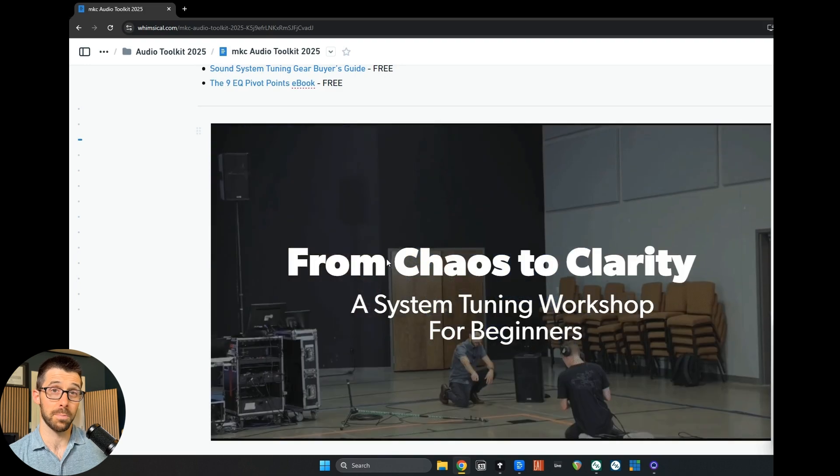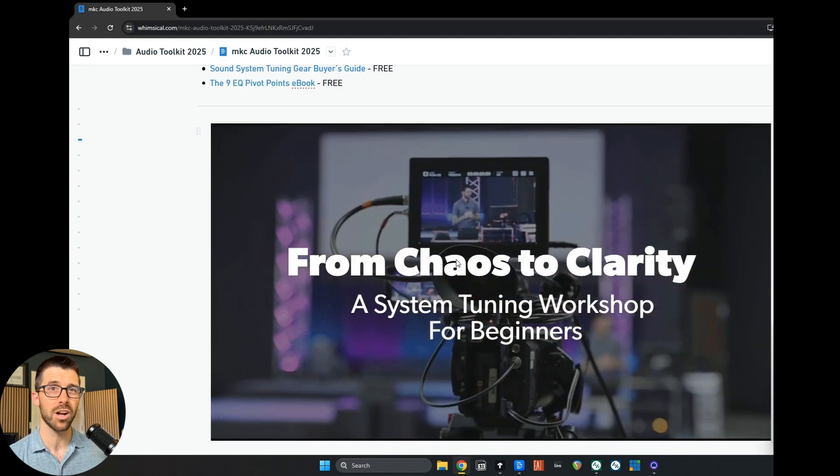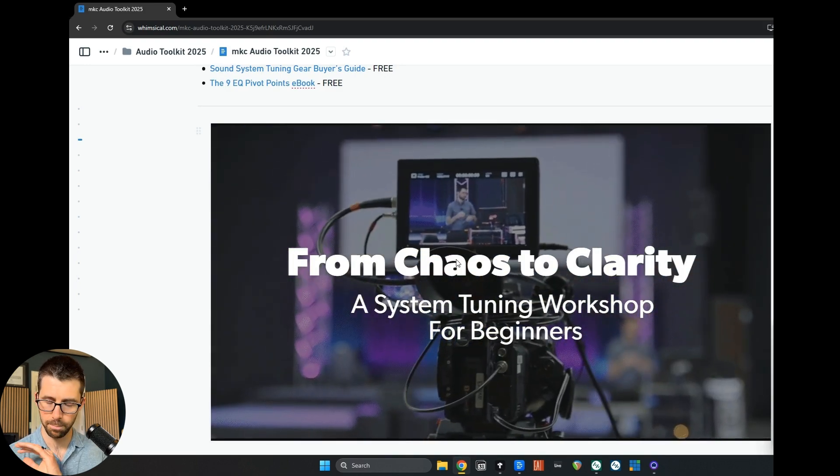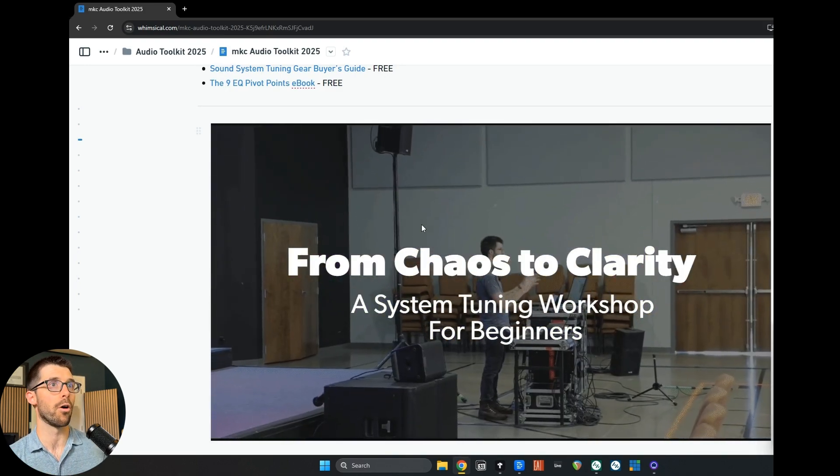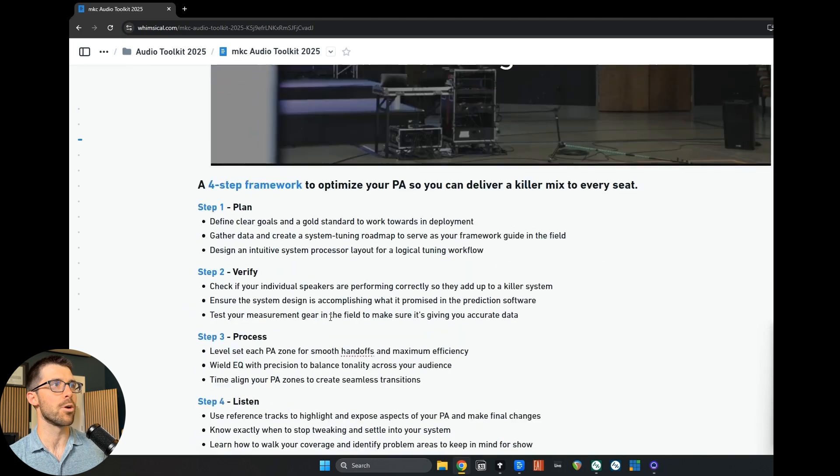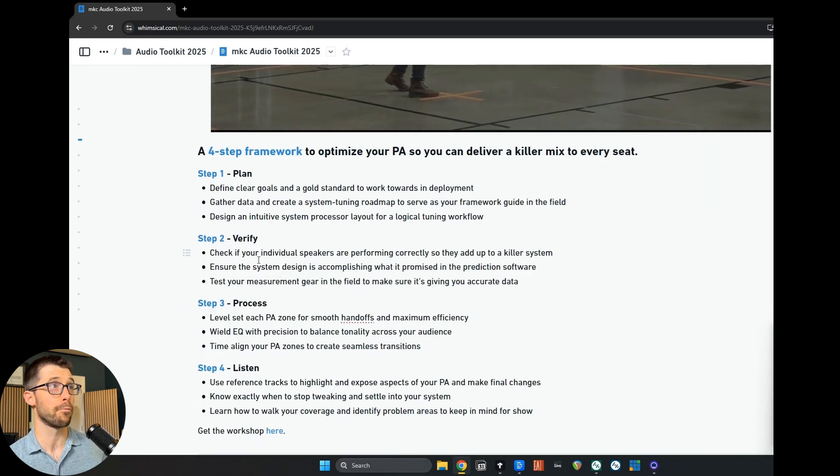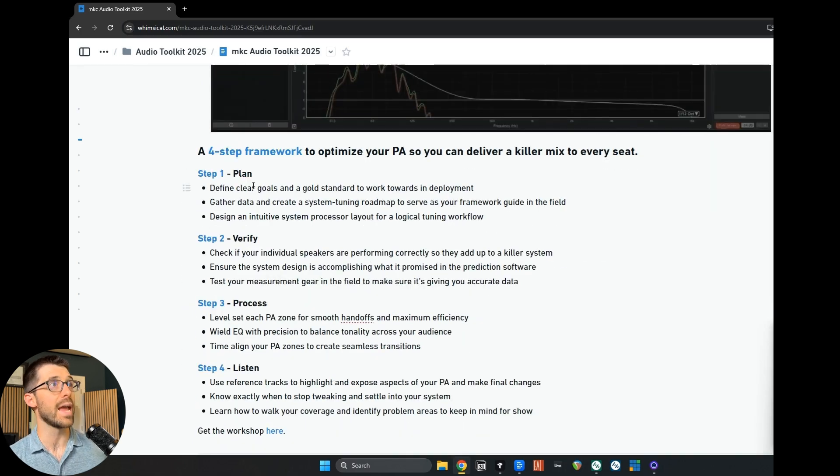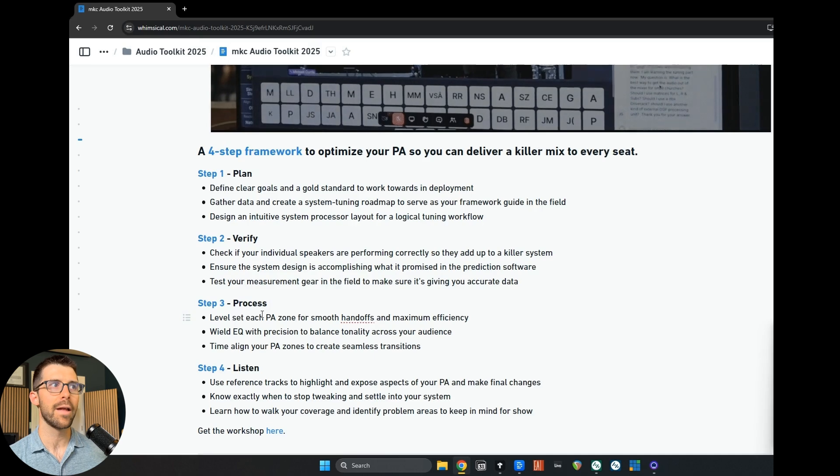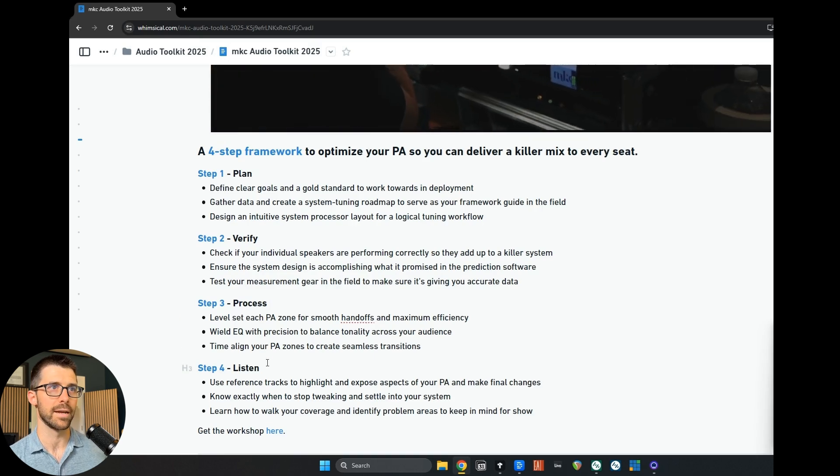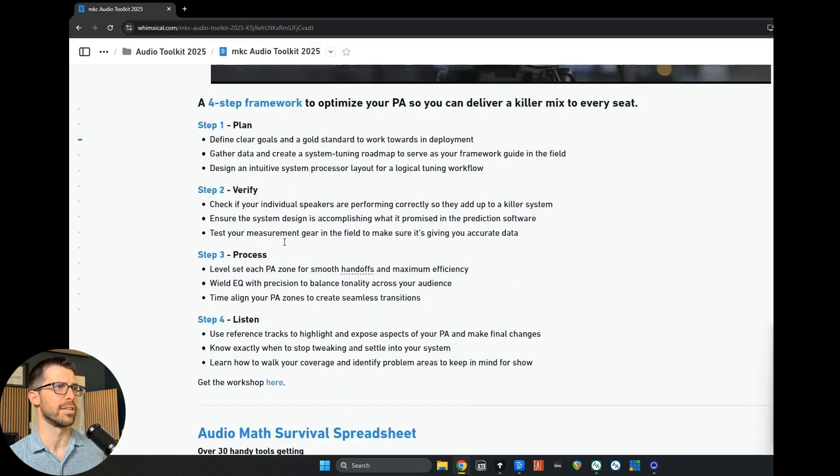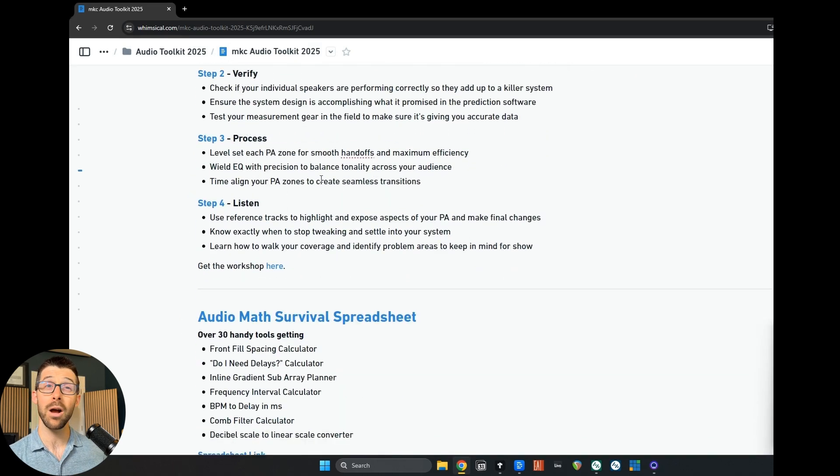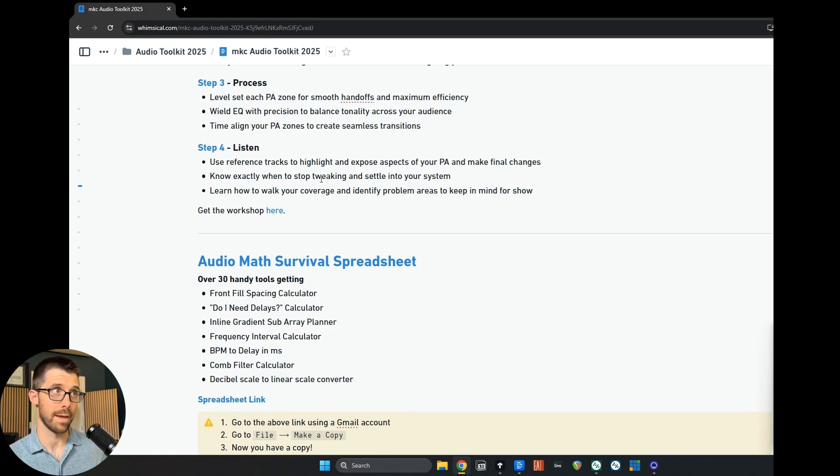The first, I'll just make you aware, is my system tuning workshop. This is the best place to start if you are new. This is a paid workshop. You can go at any one of these links, but the basic framework is to have you be able to plan your setup, verify it, process, and listen and make adjustments. And I'll let you check this out if it's interesting to you. But now I'm going to move on to the free stuff that could be available to you today.